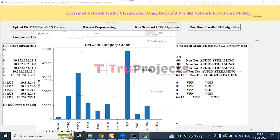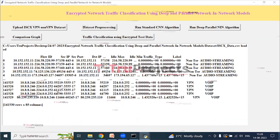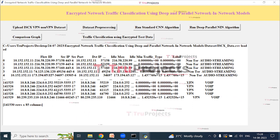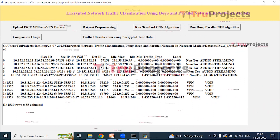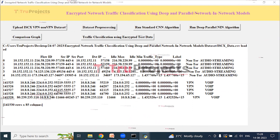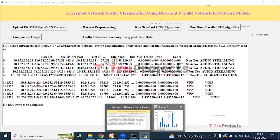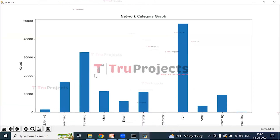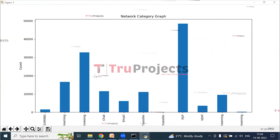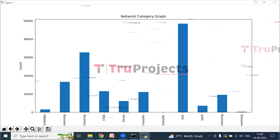The dataset is loaded and we can see it contains both numeric and non-numeric data. Since encrypted data symbols are present and deep learning algorithms only accept numeric data, we need to convert the data into numeric format by applying label encoding. This is the network category graph, where the x-axis represents different traffic types in the existing dataset and the y-axis represents the count.